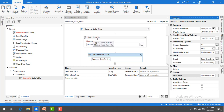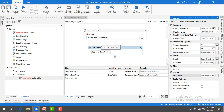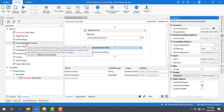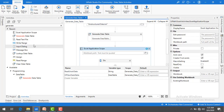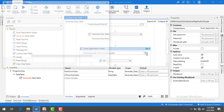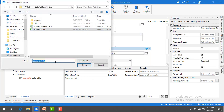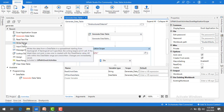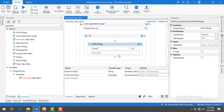Once I have read the data from the unstructured file and generated a table from it, I am going to write it into Excel using the Write Range activity. Let me drag and drop Excel Application Scope onto the panel, and I'll set the workbook to 'students_info'.